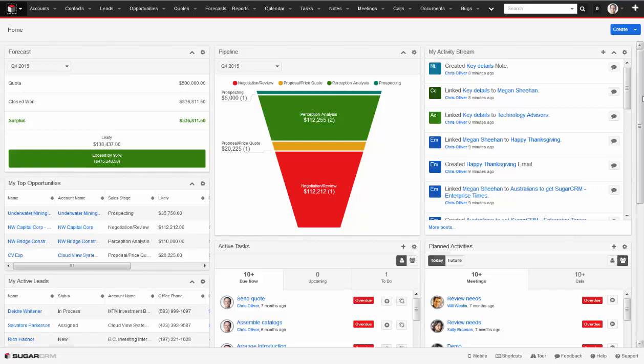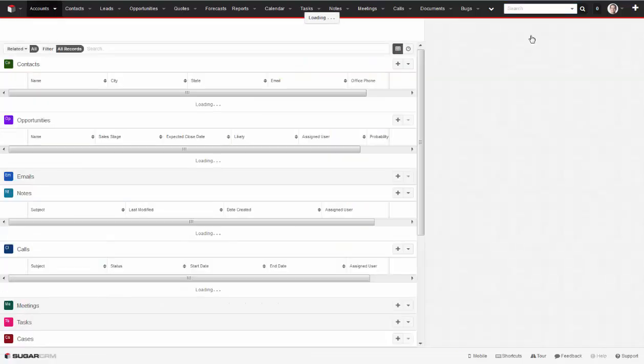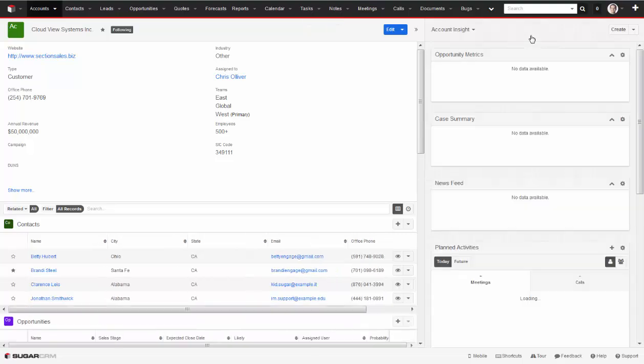The navigation bar at the top of the screen is how I move about within the application and even includes a global search tool that makes it easy to search by name, phone number, and other values for the data I need.